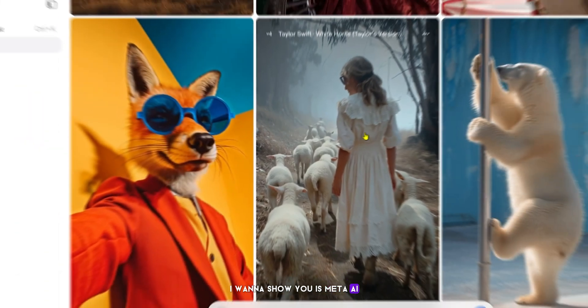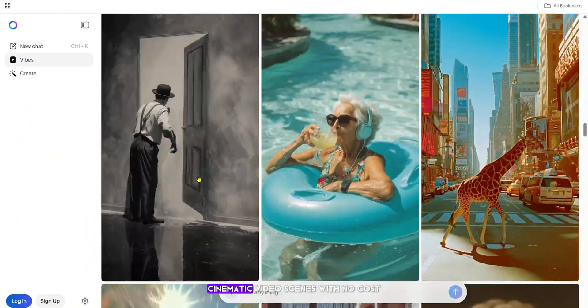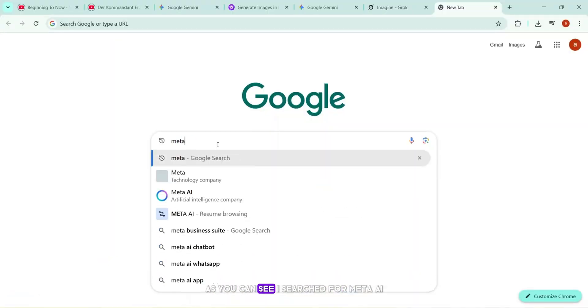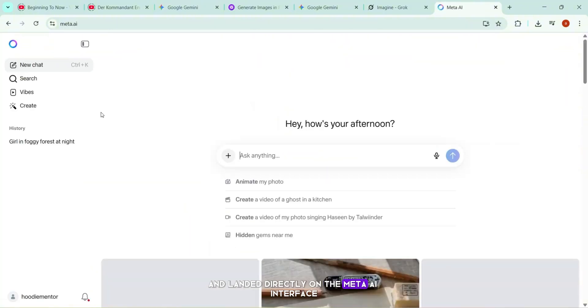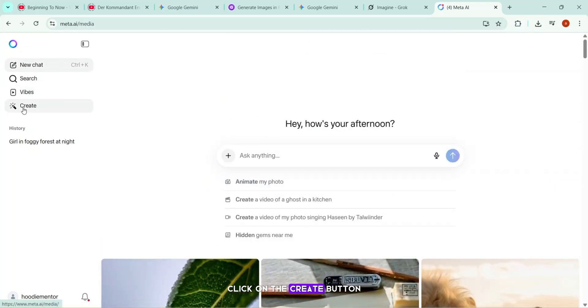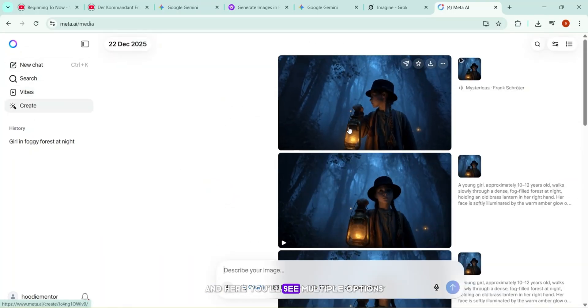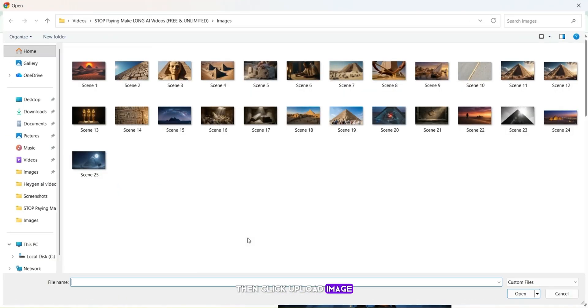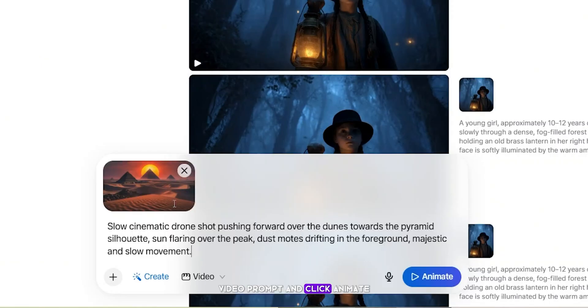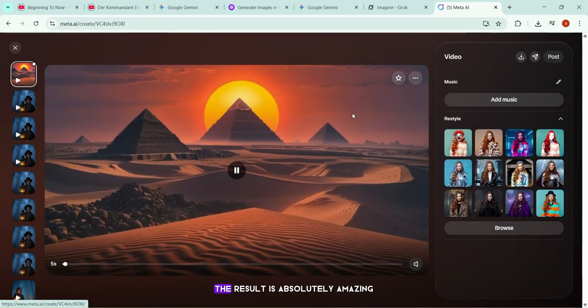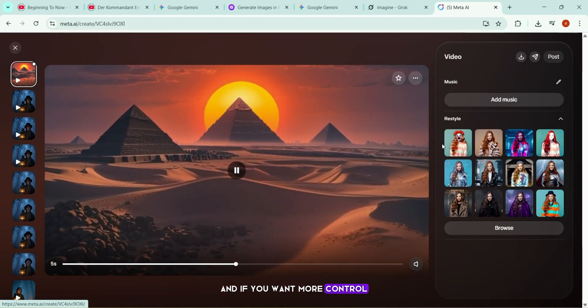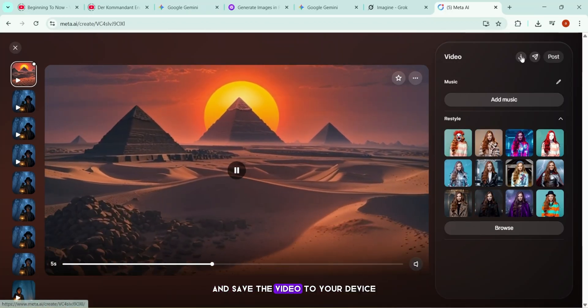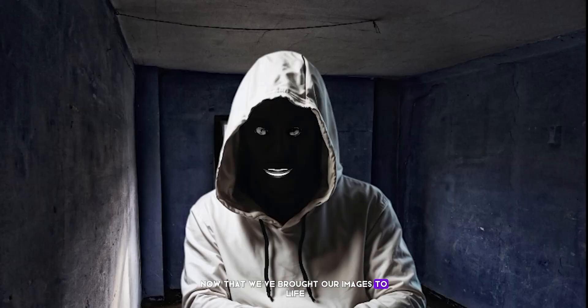The next Image to Video AI tool I want to show you is Meta AI, one of the best free tools that transform these images into real, cinematic video scenes with no cost, no limits, and no watermark. As you can see, I searched for Meta AI, clicked the first link, and landed directly on the Meta AI interface. I'm already logged in. Now, to bring the images to life, click on the Create button. These are the previous video visuals, and here you'll see multiple options. Create, Image, Aspect Ratio, and Aesthetics. We don't need to change everything. I simply switch the mode from Image to Video, then click Upload Image. Now, I select the first scene image, paste the same first scene video prompt, and click Animate. Within a few seconds, the video is ready. Let's play it. As you can see, the result is absolutely amazing, and if you want more control, you can even add music or change the video style directly from here. Now, you can simply click Download and save the video to your device. No watermark, no limits.